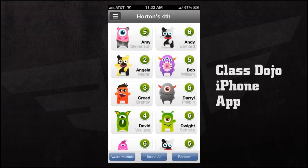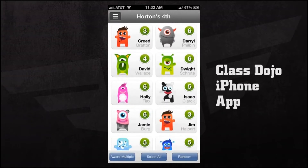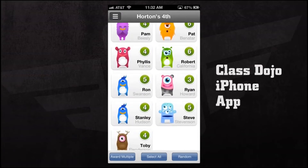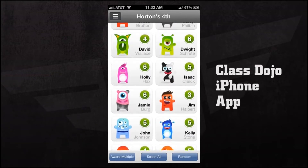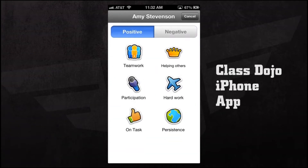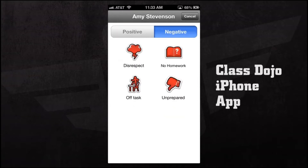We'll tap on that and enter our class. Now we have all of our students listed in our classroom with all of their avatars and a total number of points for each person. If we tap on a specific individual we can award them positive or negative points. The positive points include teamwork, helping others, participation, hard work, on task, or persistence.